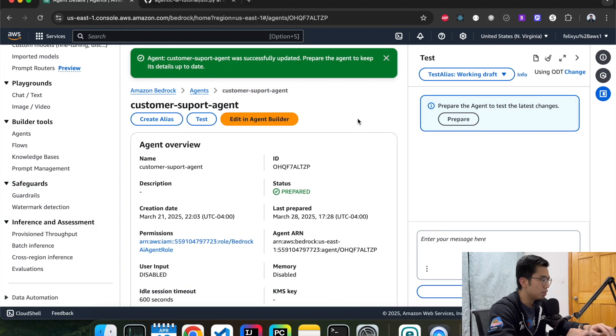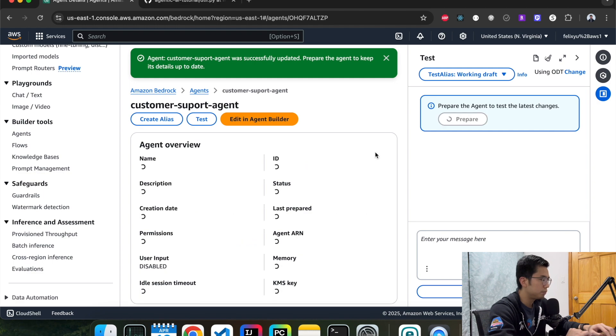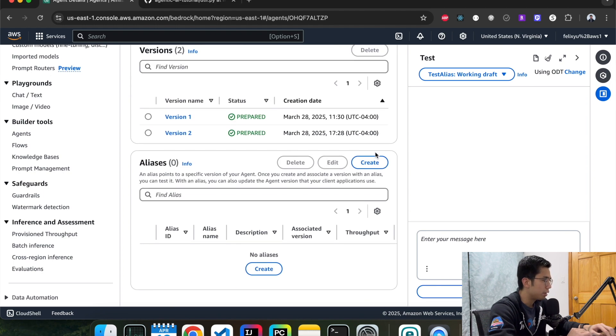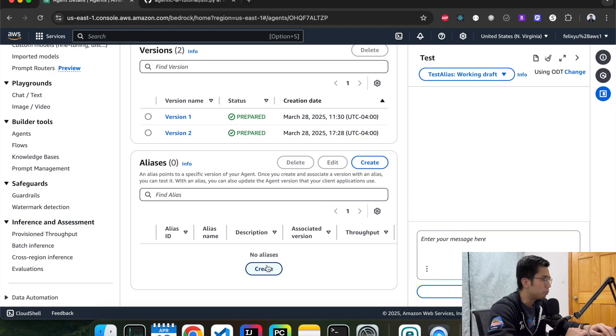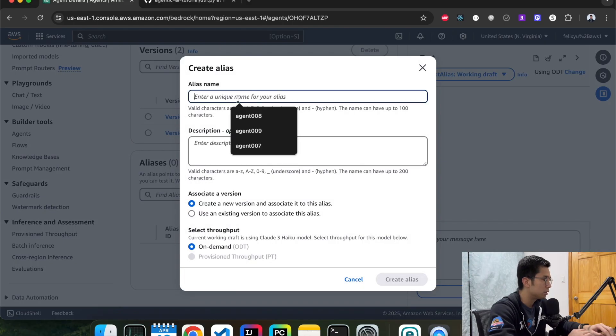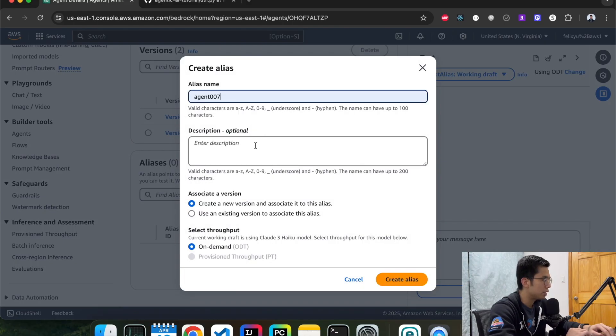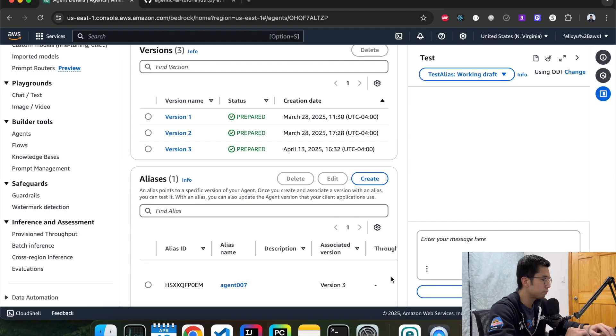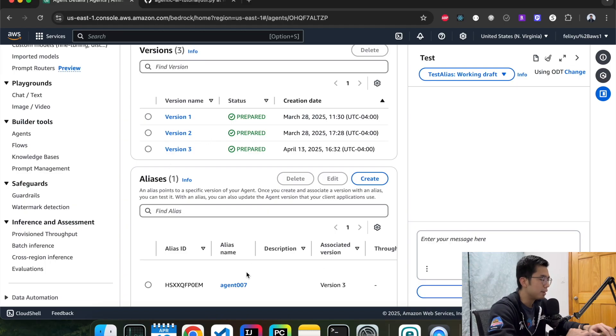So since we just made changes to the agent, we need to prepare that again. And since we added guardrail, we need to create a new alias to pick up the version. So let's create a new alias. Create a new version. This is our new agent. It's associated with version 3 that we just created, and now we're ready to test it out.